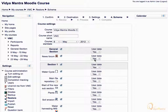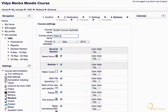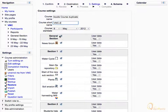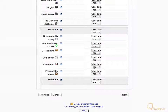Let's change the course name to Video Mantra Moodle Course Duplicate, and also change the short name to VMC2. Leave other settings as default and scroll down.